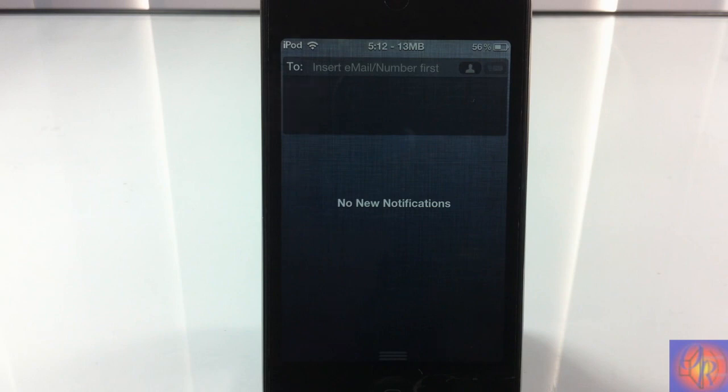It's in the BigBoss repo for $1.99. It's a matter of preference if you want to get it or not. With that being said, please rate, comment, subscribe — have a nice day.